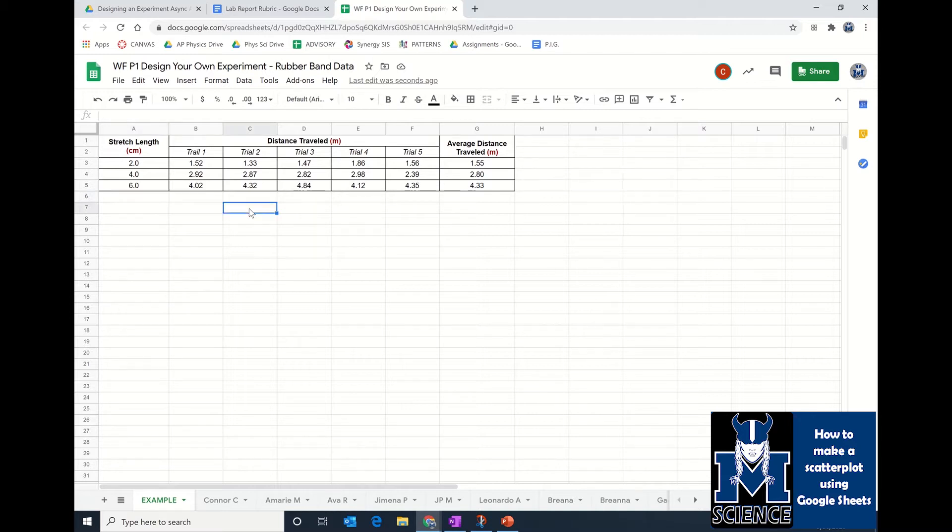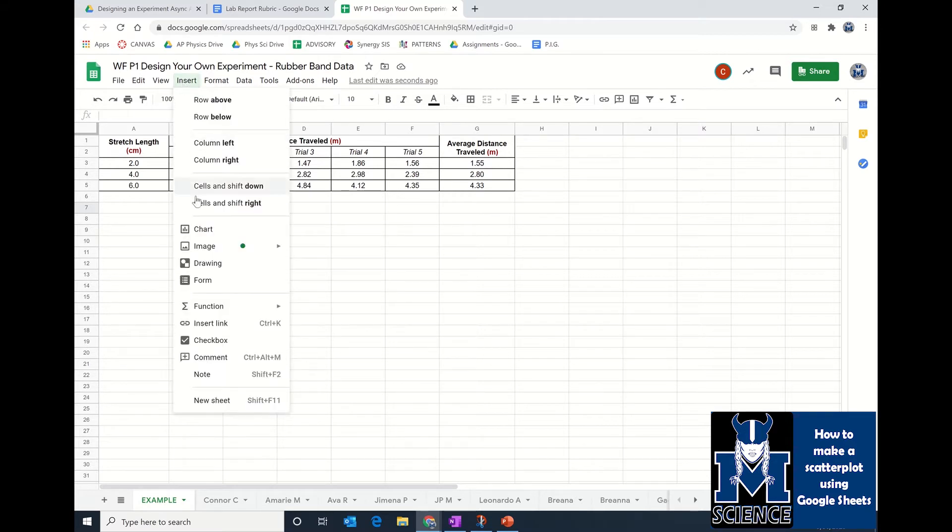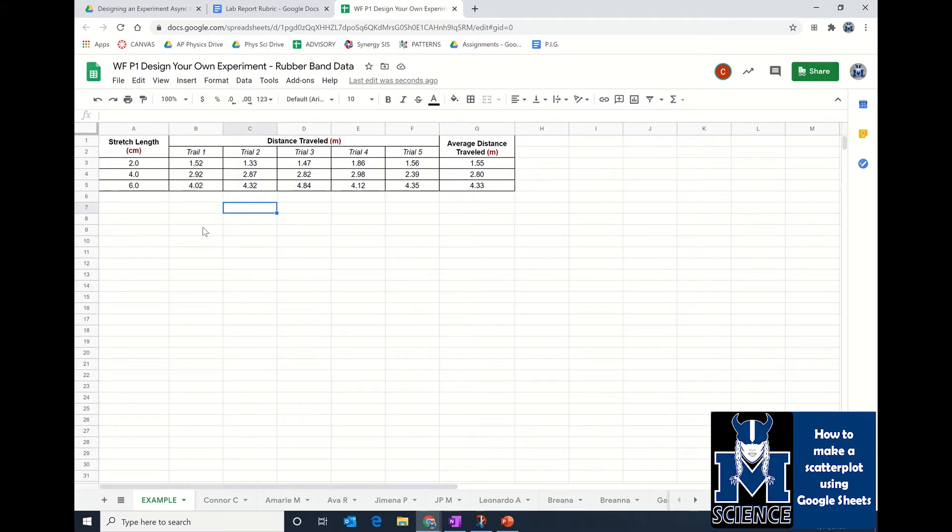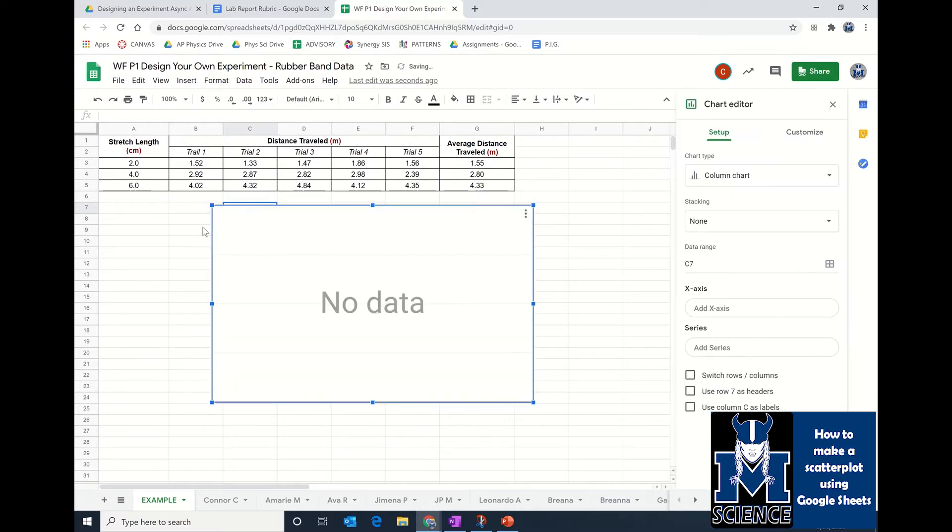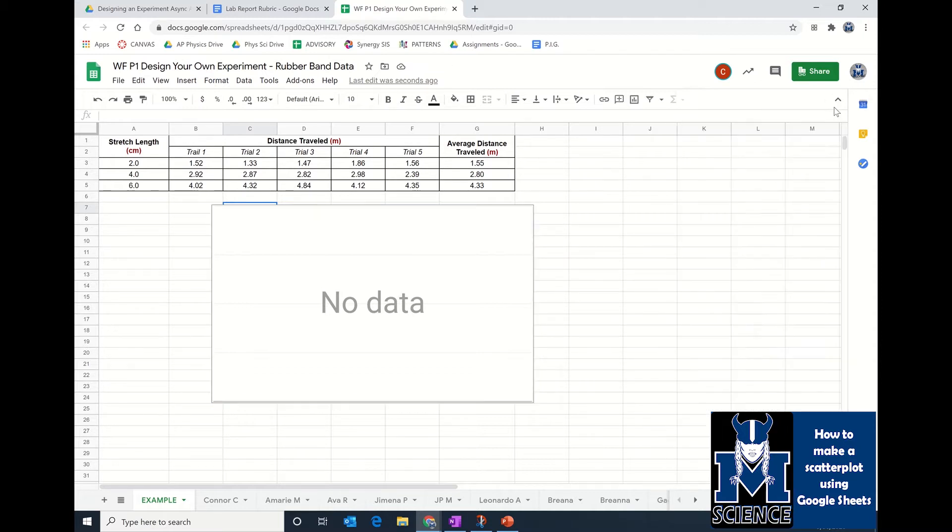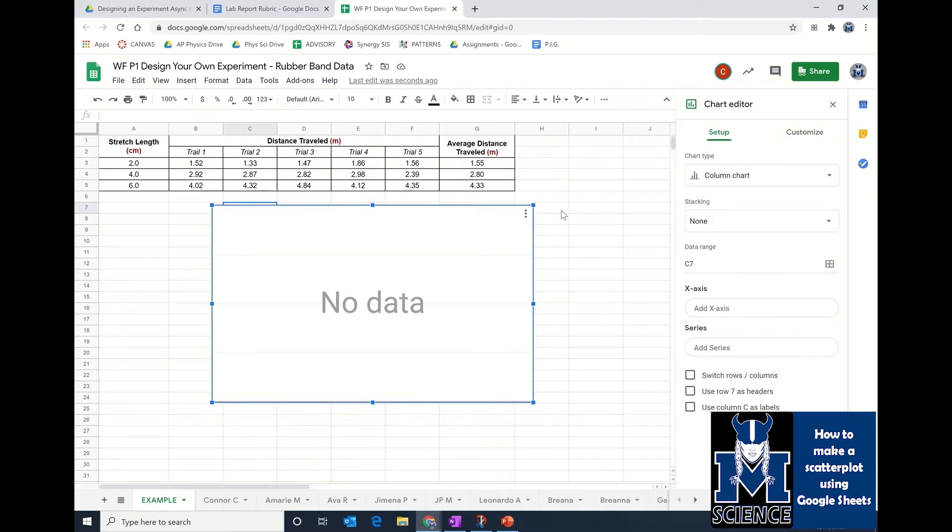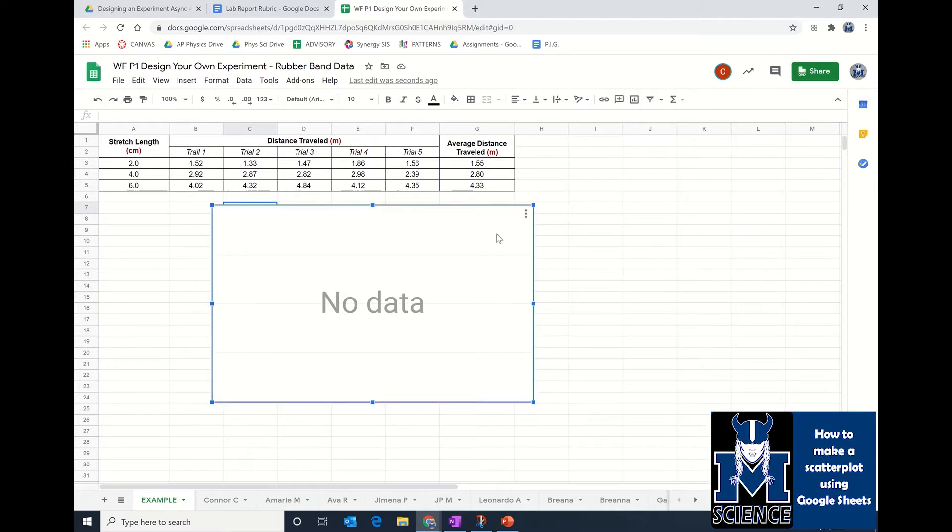Once you've done that, you're going to click in a cell outside of your data table and insert a chart. When you insert a chart, the computer doesn't know what data you want to graph, so it just says no data, but here is your graph. If you don't see this editor on the side, you can either double-click on your graph to get it or click on your chart and go to the three dots and edit the chart.